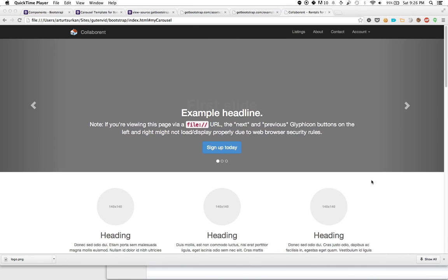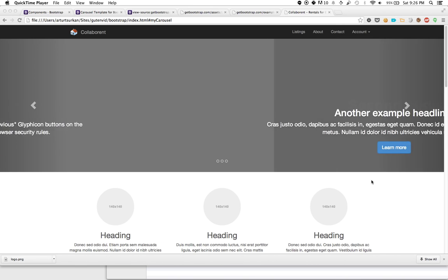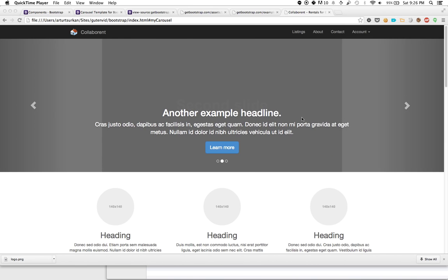Having gotten the navigation bar to a comfortable state, it's time to move on to this slider. We spoke about how we want to have an image of the house on one side. On the right side, we want the title to be the address, information about the house, and a call to action to view the listing.